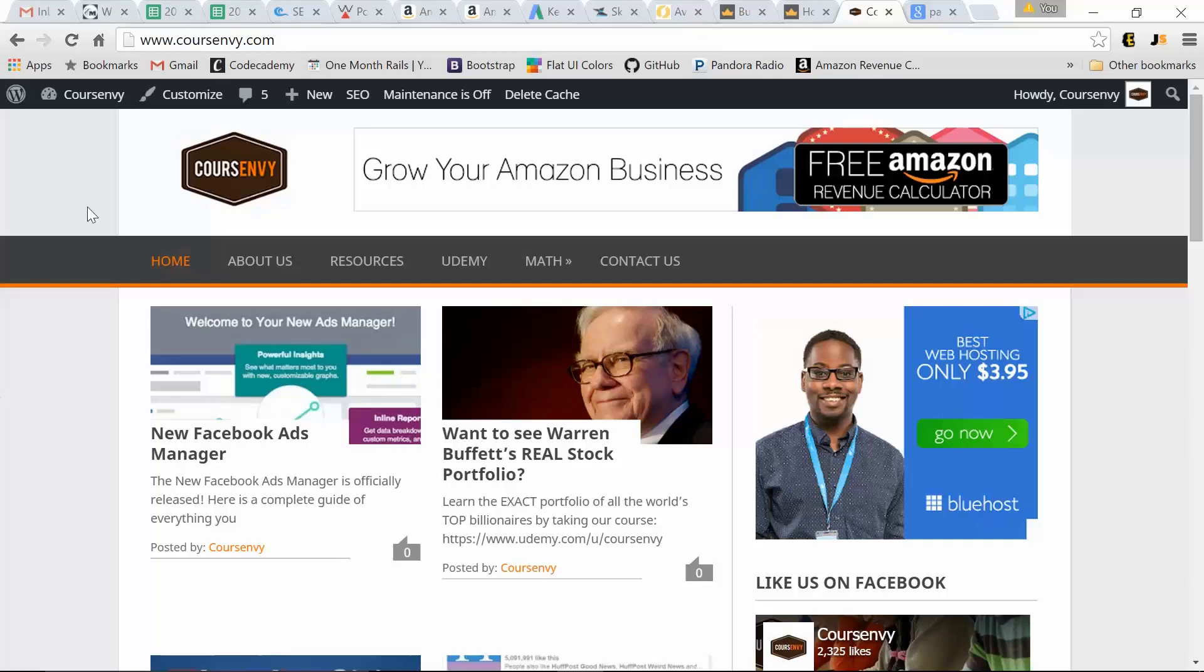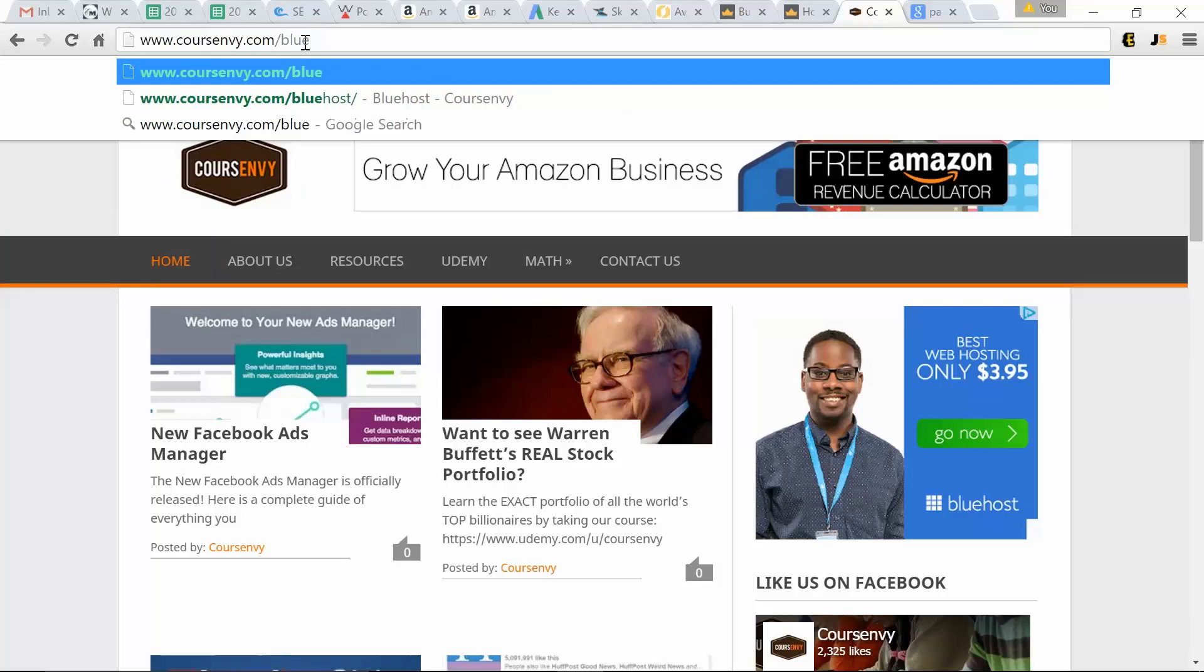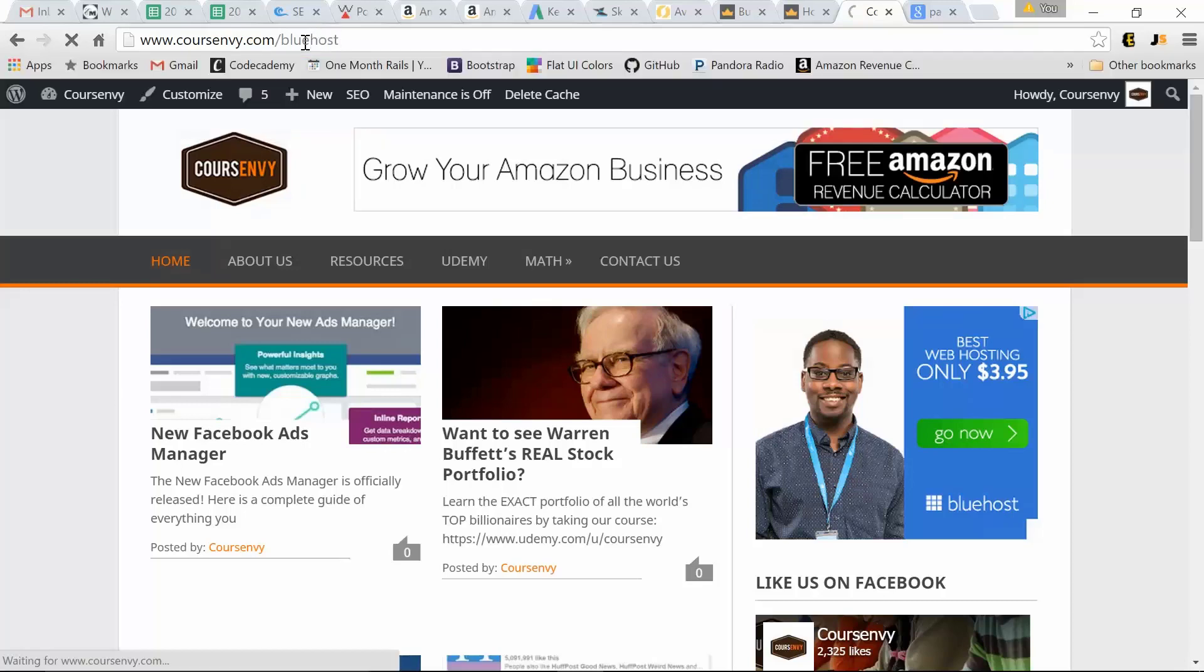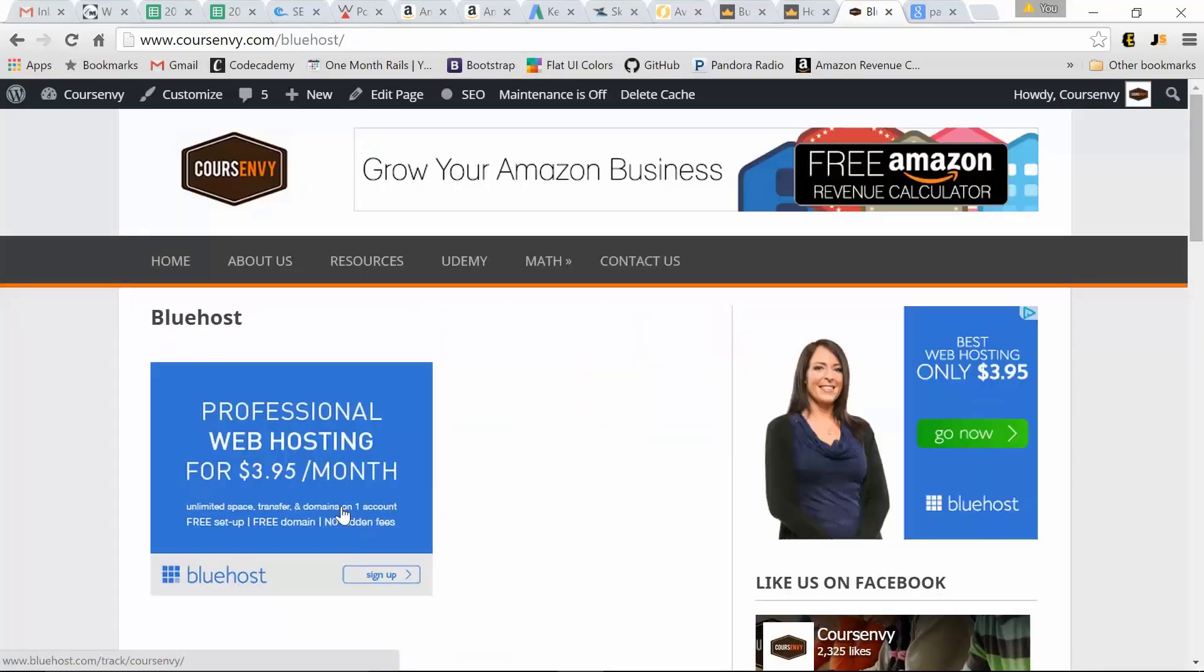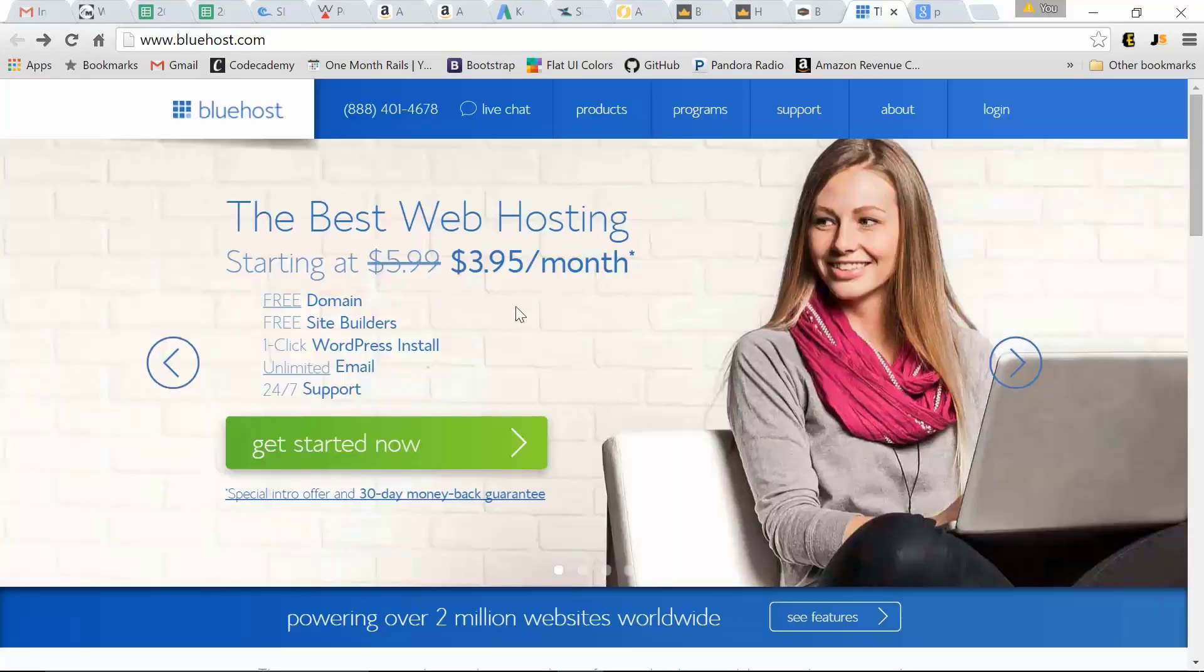So first let's go to my site courseenvy.com slash bluehost. So this banner I'm offering, you're going to get discounted web hosting for just $3.95 a month. The discount through my site is $3.95, that's under the normal price $5.99.